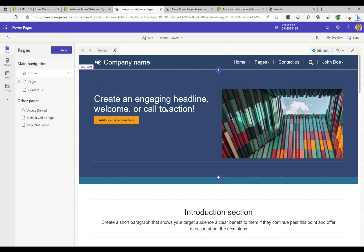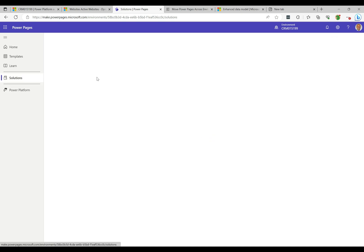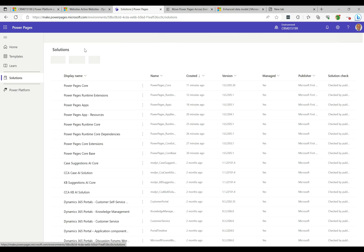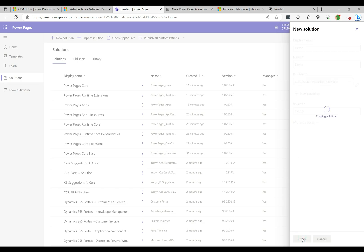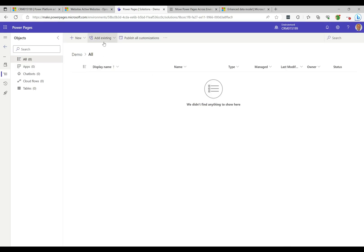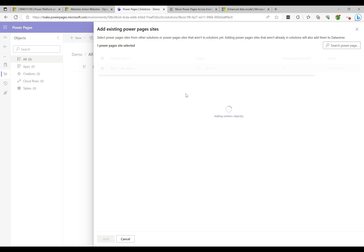Now that we've made a change, the next step is to package this up and deploy it to another environment. I'll hit the Home button, go to Solutions, and create a new solution. I'll call this solution 'Demo,' select a publisher, and click Create. Inside the solution, I'll click 'Add Existing' and go to Site. Here are our sites — I'll select the site and click Add.